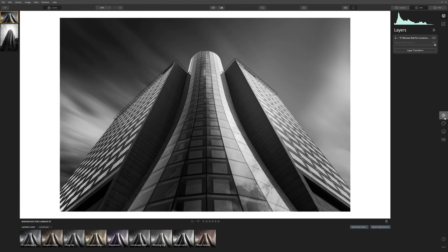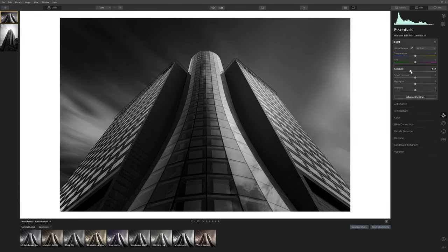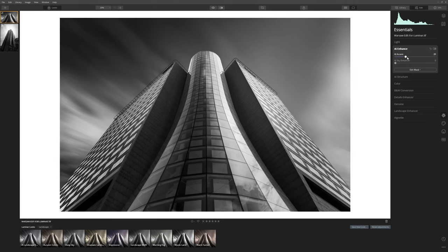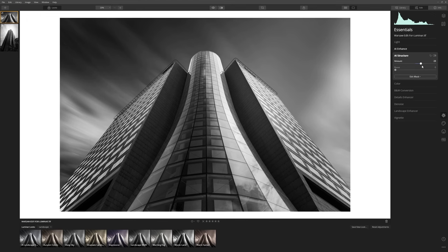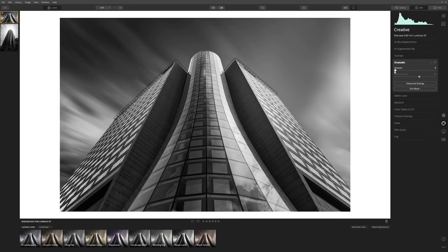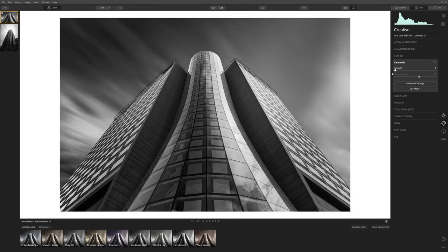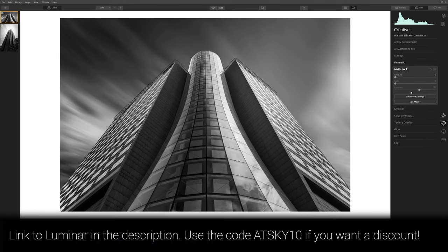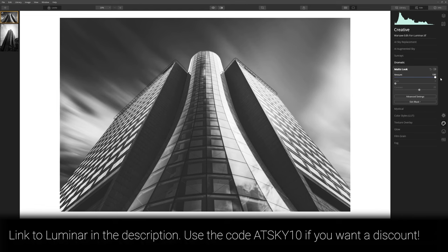Now we're in Luminar and the fun begins. I can play around with all sorts of stuff in here — exposure, smart contrast — there are so many great tools. Let's see what AI Accent will do for us: it's just introducing a little bit more localized contrast through the image. Let's go with Structure as well — structure is such a good tool especially for architecture, so let's have some of that. I'm going to come into the Creative section and see what adding a bit of Dramatic does. Always push these tools right the way to 100 just to see what they're doing, and then ease them back to a point where you're happy with them.